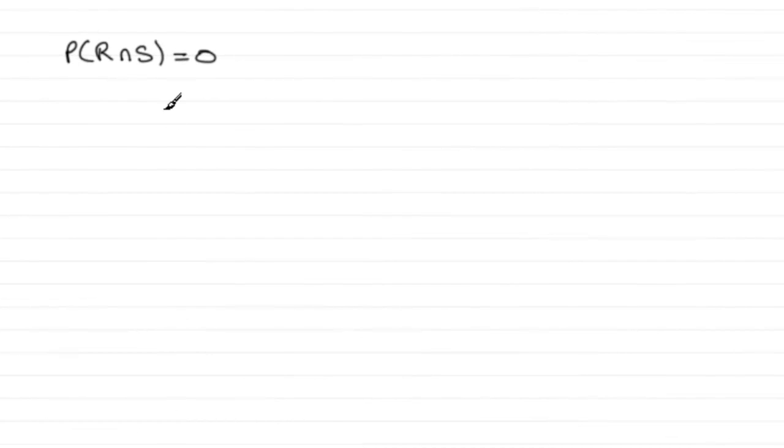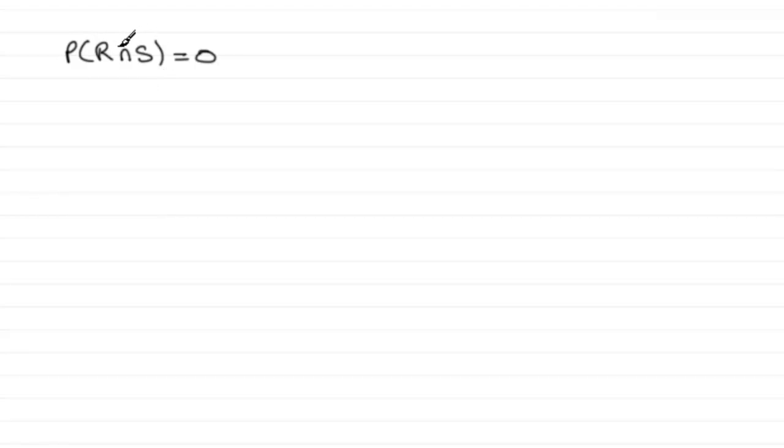Now we've got to state in this part of the question the relationship between the two events R and S when the probability of R intersected with S equals 0.